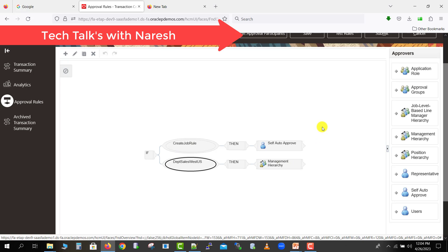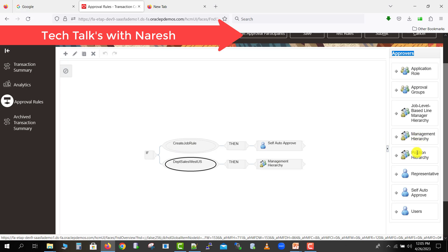You can create any type of approval process this way. There are several seeded approver types available. First, a specific user — any user present in Oracle Fusion can be the approver. Second, auto-approval, meaning the invoice, PO, or item is automatically approved. Third, a representative. Fourth, hierarchy options: position management and baseline manager hierarchy. If I am set as the first level, after I approve it goes to my manager, then their manager, and so on based on the defined hierarchy.